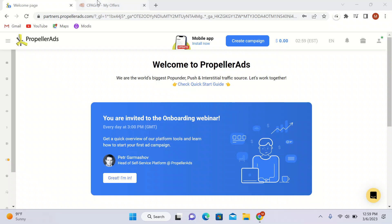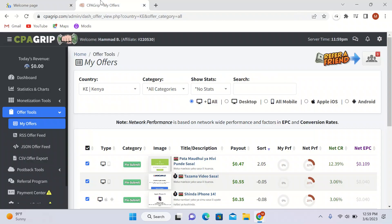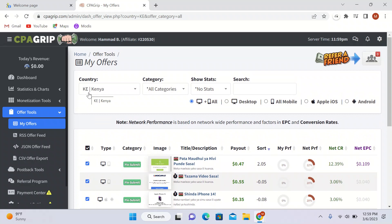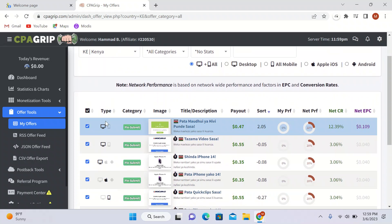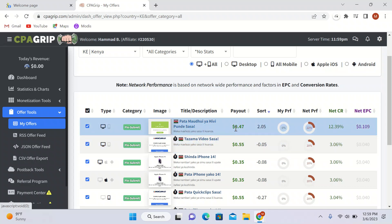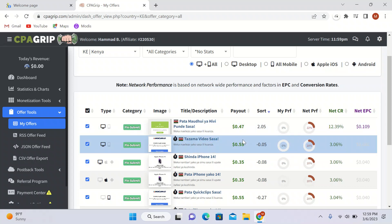I'm going to CPACrip.com and here I am. I have so many offers right now. I have chosen the country Kenya and all of these offers are from Kenya. You can promote these offers in Kenya. The payout is 47 cents, the payout is 55 cents here.